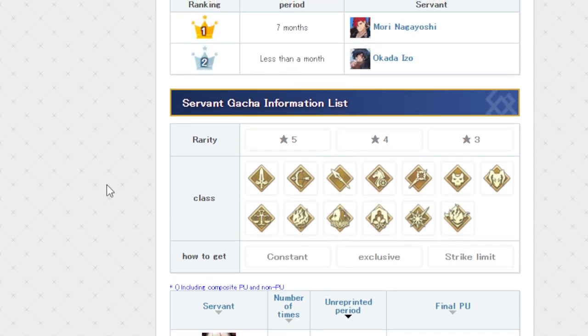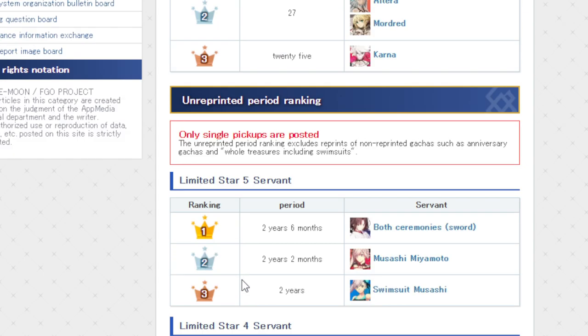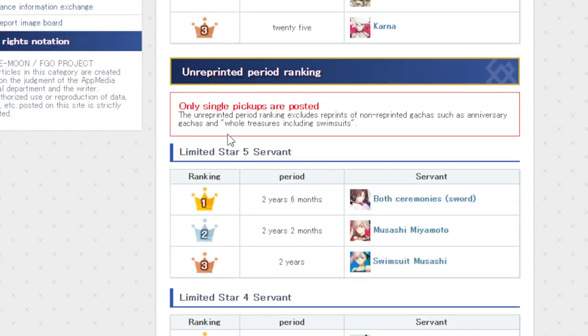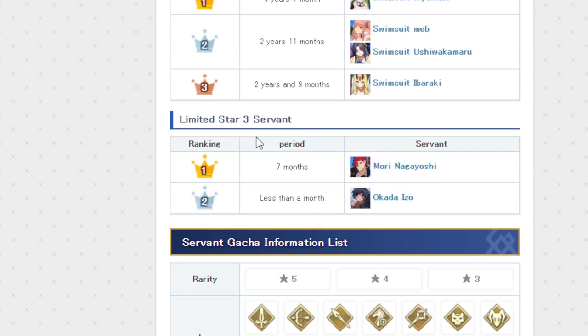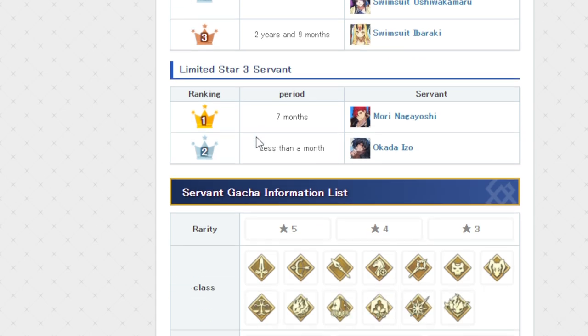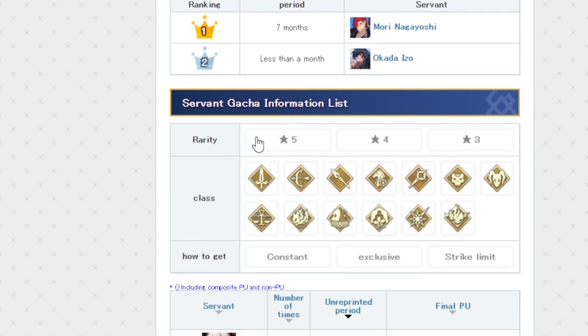So, the way that this site composites it here is that they go by solo rate-up, but then if you're included in a composite or something like that, I think they explained a little bit here. The unprinted period ranking excludes reprints of non-reprinted gotchas such as anniversary gotchas and whole treasures, including swimsuits. So they make two notes of it to say how long has it been since one of those compared to everything else.